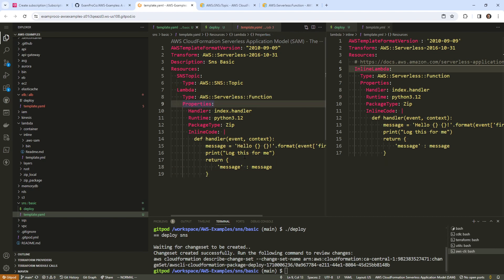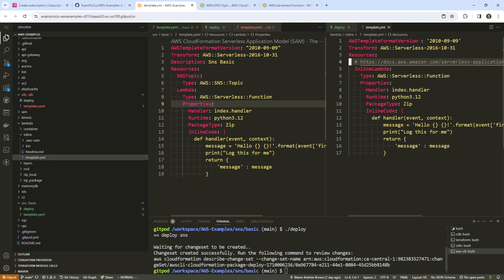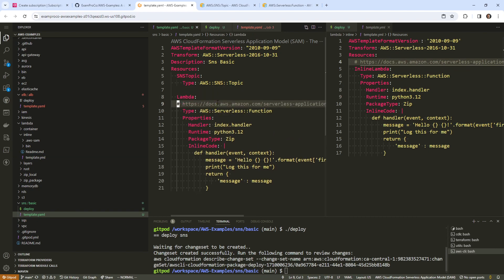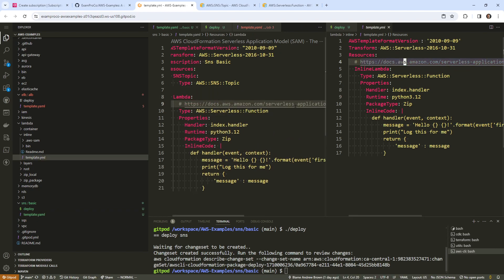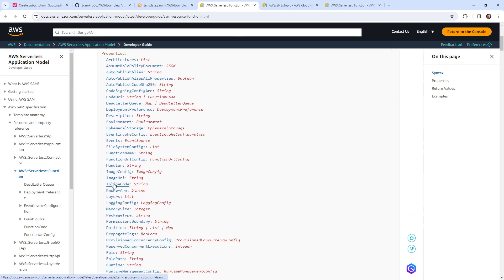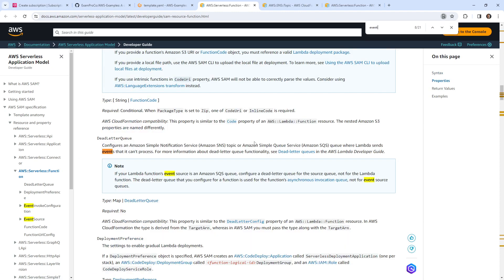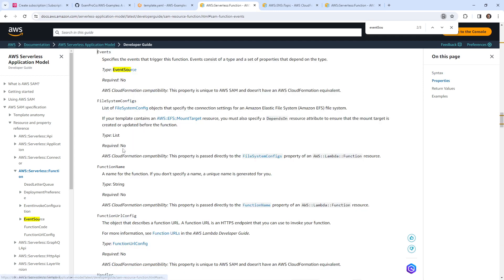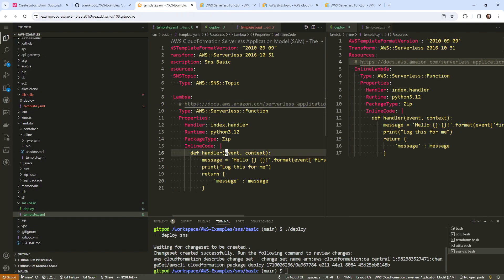We'll add in the transform to make this work as a SAM template, then bring in our inline Lambda. We want to specify the event source. The serverless function goes right here. We're looking at SAM resource function, which has an event source. So we'll go and specify our events.